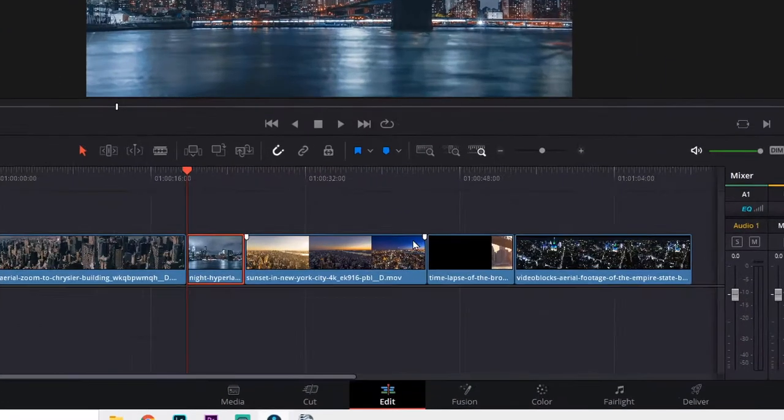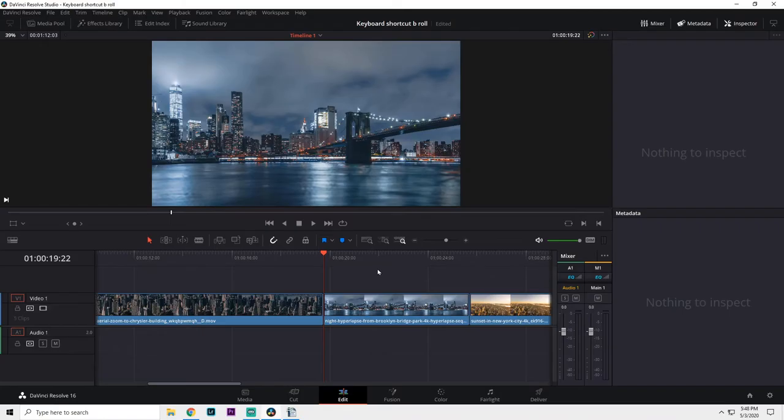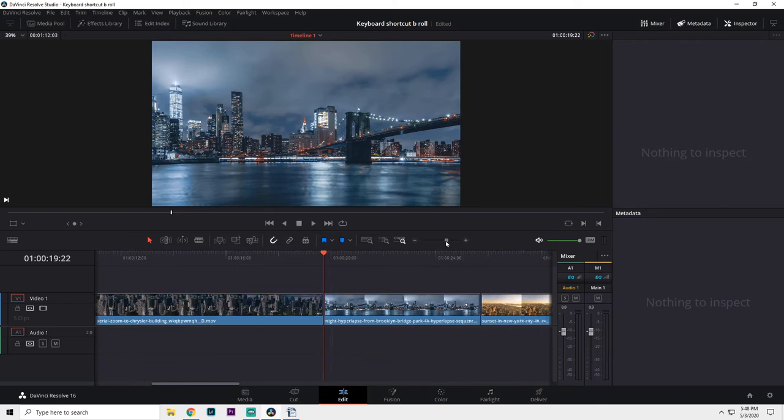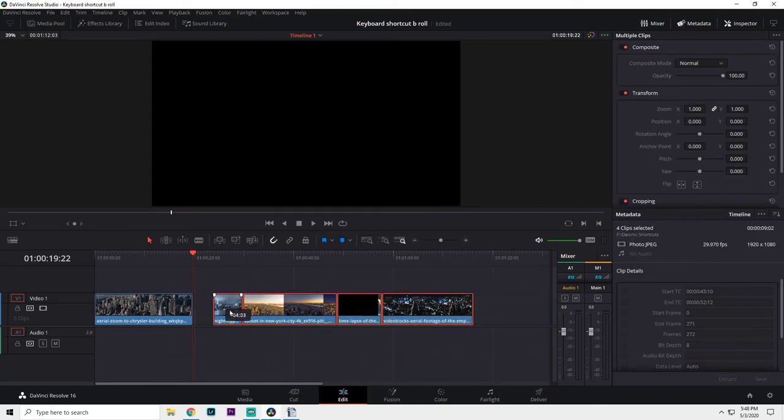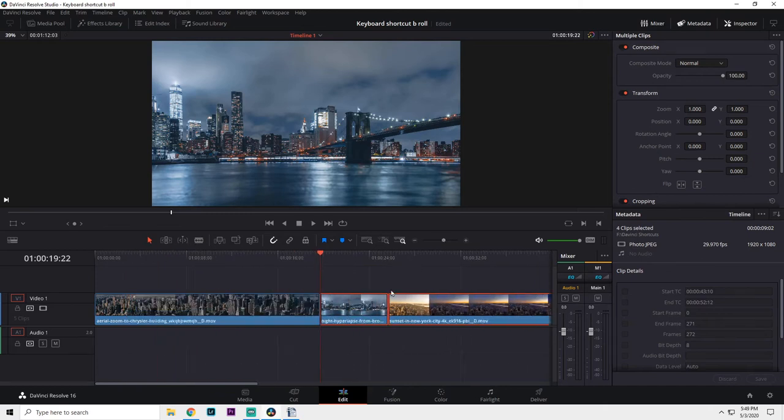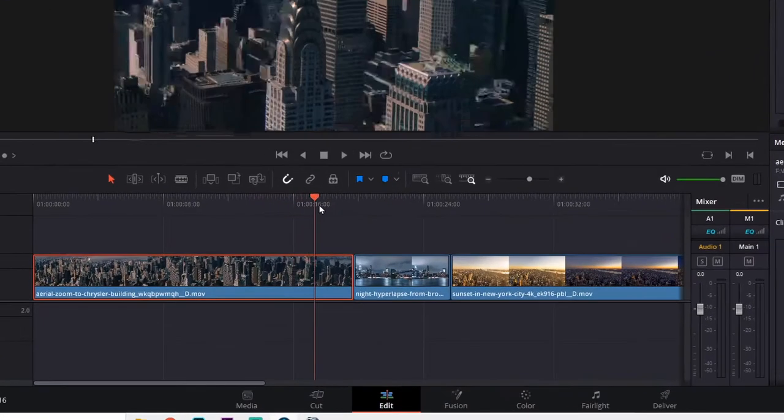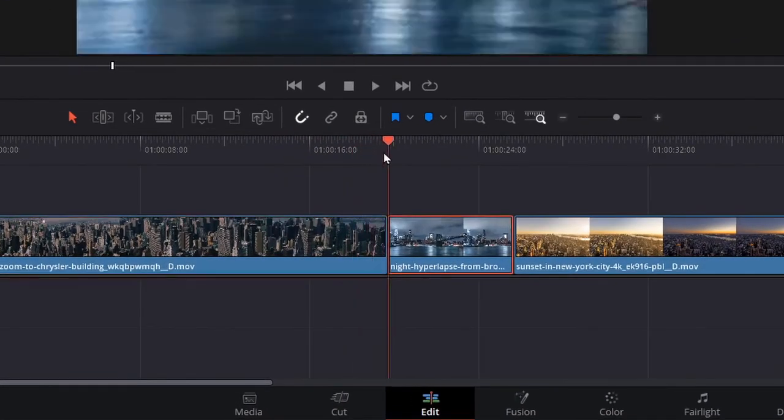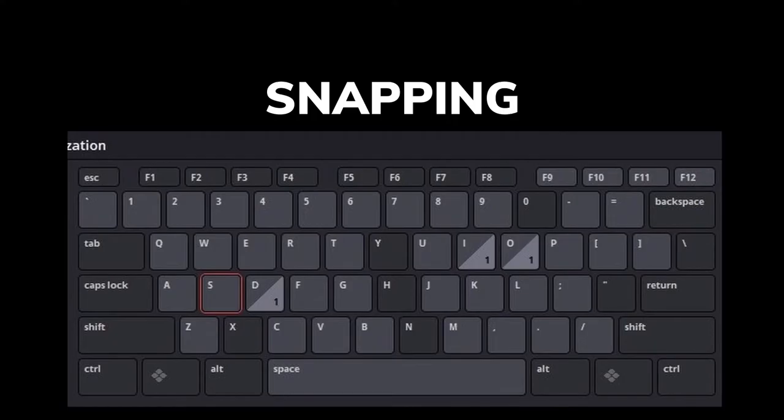This selects everything on the timeline that is to the right of the playhead. Let's say you want to move this half of the edit over. Normally, you'd have to zoom out, lasso everything, and then move it over. But with this shortcut, all you have to do is place the playhead where you want the split, then hit the shortcut key and just slide everything over.